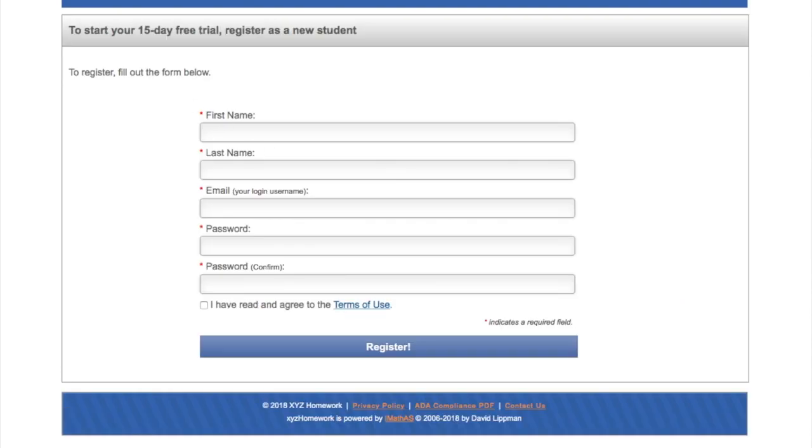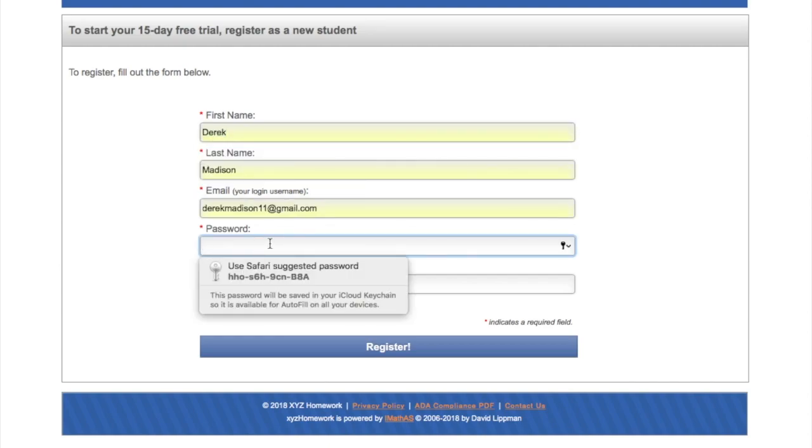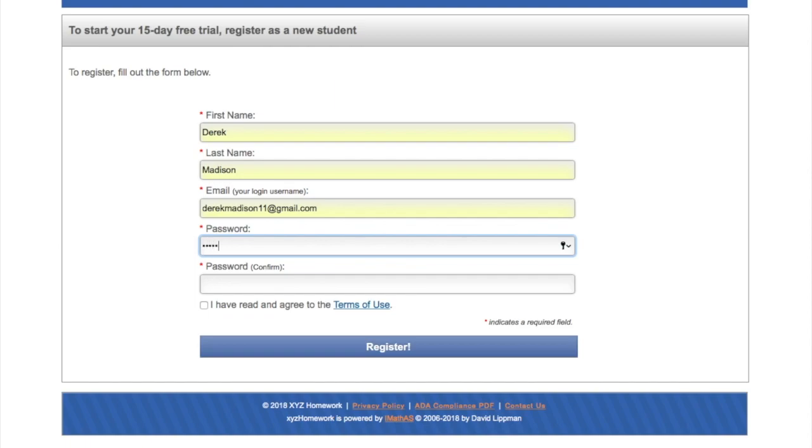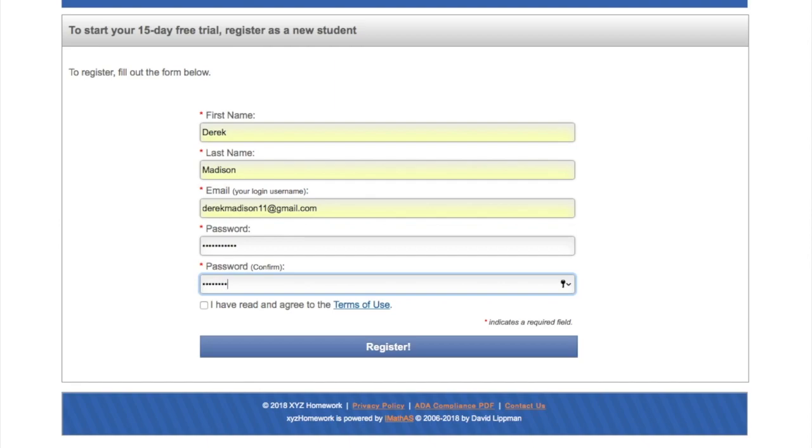There'll be all these boxes to fill in, and we'll just do that. Then just click the terms.